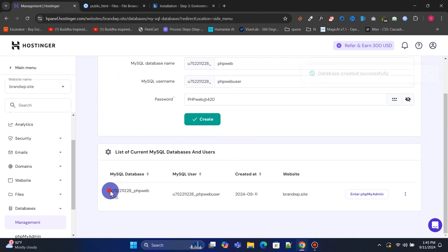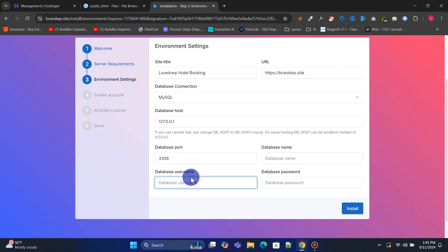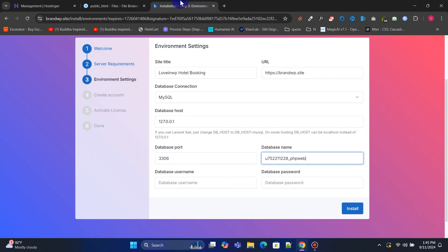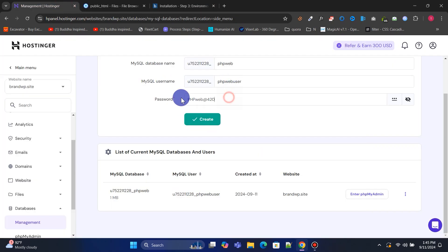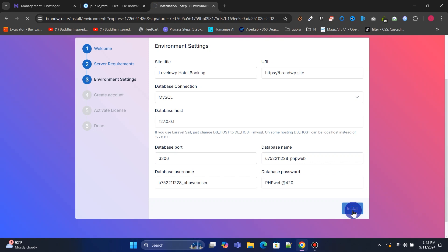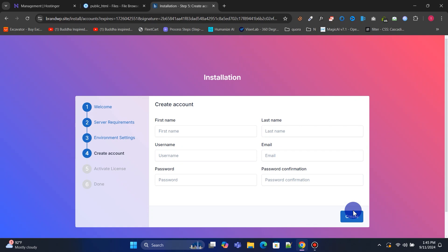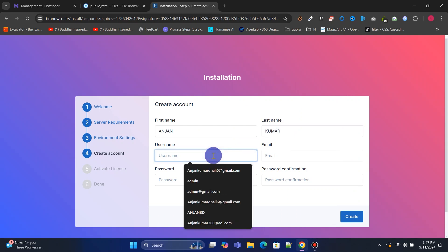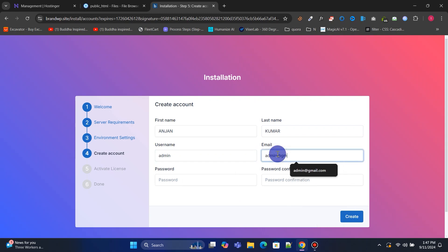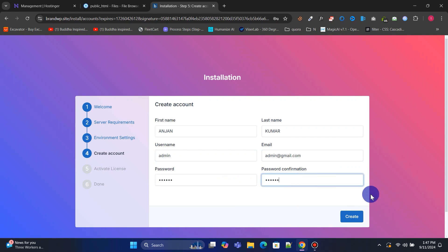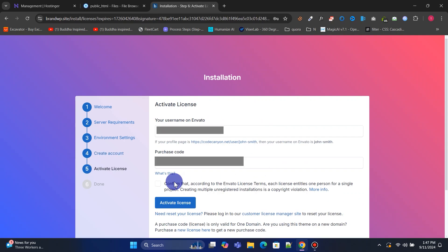Once done, copy and paste the database details into their respective fields. Now let's create an admin account by entering your first name, last name, username, email, and password. If you have a license, activate it now. If you're using the free version, you can skip this step.